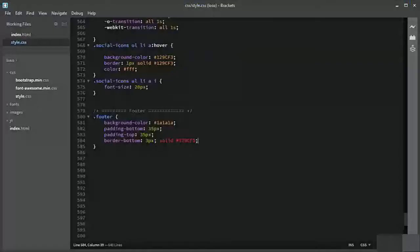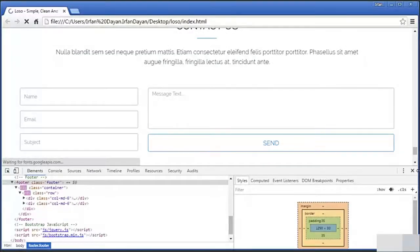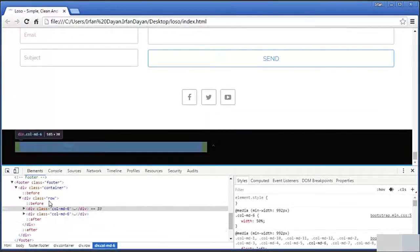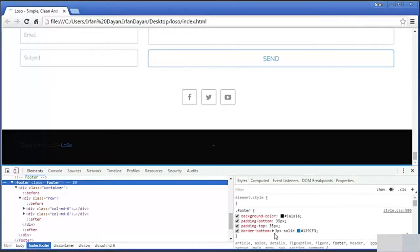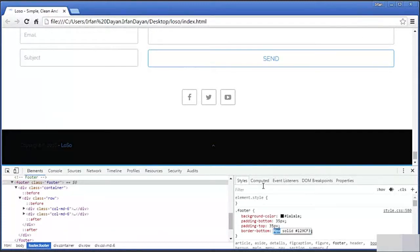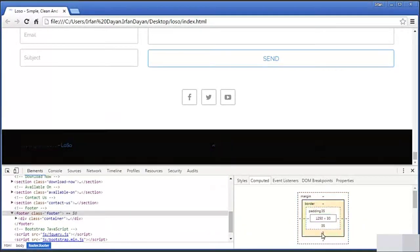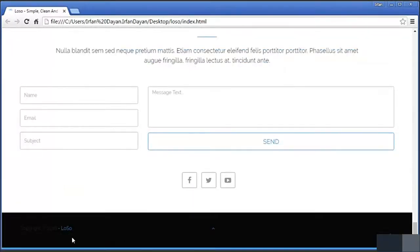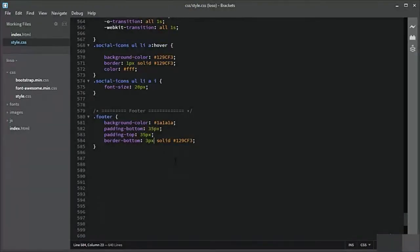Border bottom 3 pixels — okay there was a mistake. We have a border bottom right now. We cannot see it properly but it should be okay as we move forward.